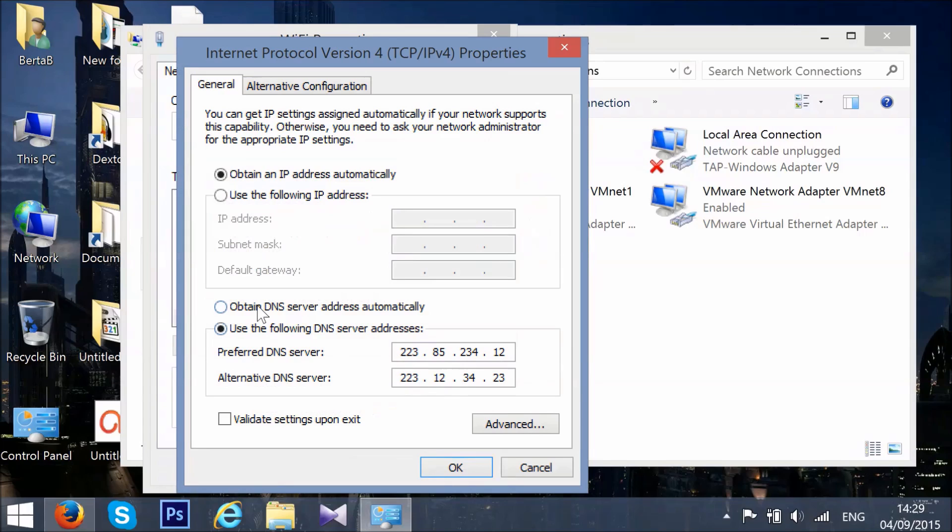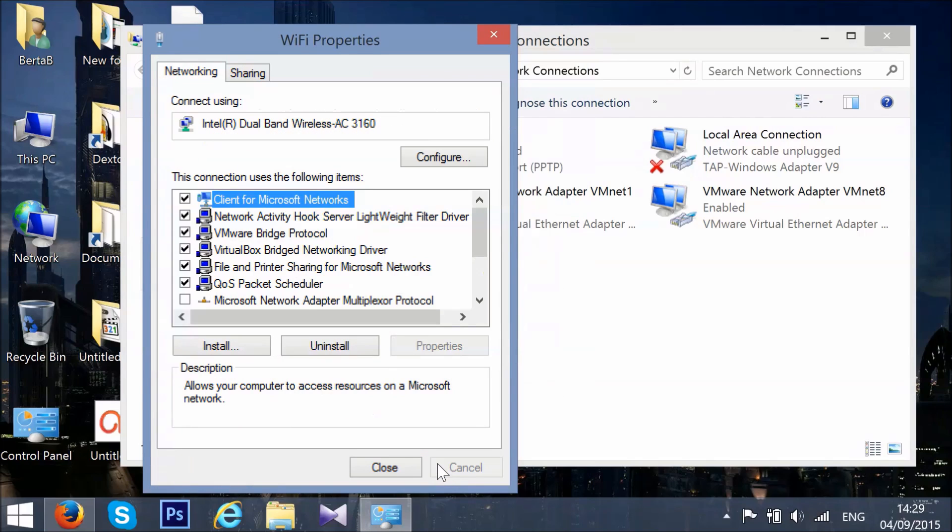Click on Obtain DNS Server Automatically and then click on OK. After which, click on Close.